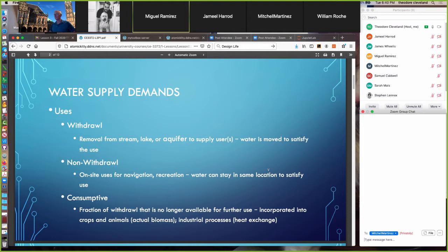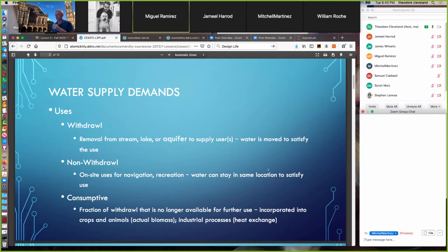Consumptive use is a fraction of withdrawal that is no longer available for further use, at least in the immediate time frame. That's water incorporated into crops and animals — into the actual biomass — industrial processes, either into the actual product such as soda pop, or through heat exchange where the water component gets evaporated to carry waste heat away from the process.